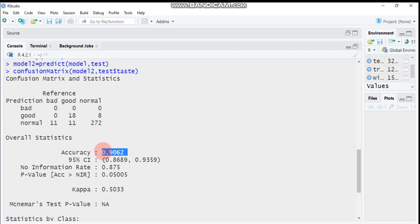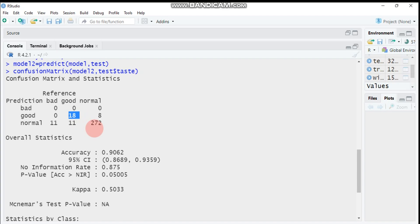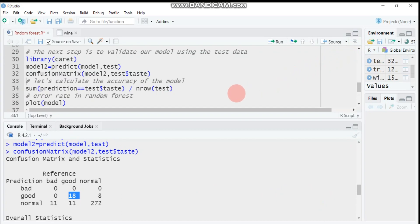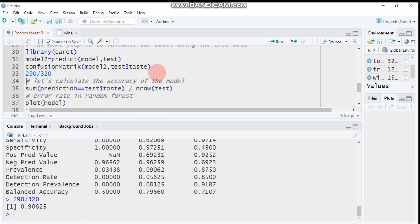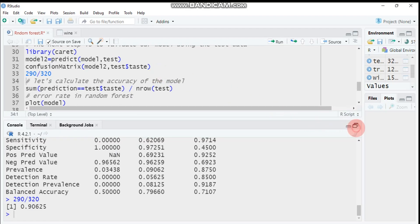The model accuracy is 90.62 percent. To verify: add 272 plus 18 to get approximately 290 correct predictions, then divide by 320 total test observations. So 290 divided by 320 equals 0.90625, which matches the reported accuracy.